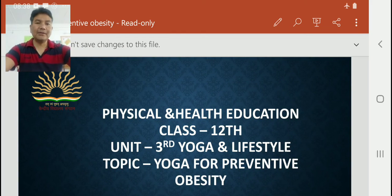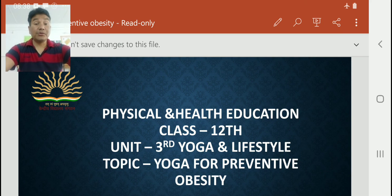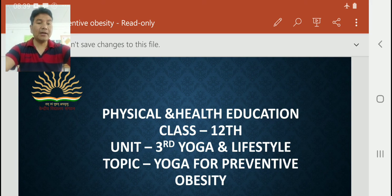Hello dear student, how are you? What are you doing? Dear student, today I am going to start physical and health education class 12th, unit 3rd, yoga and lifestyle topic.